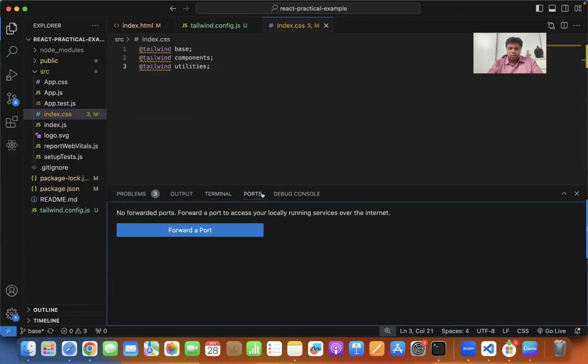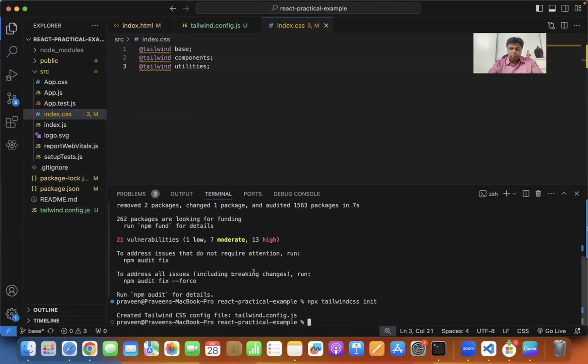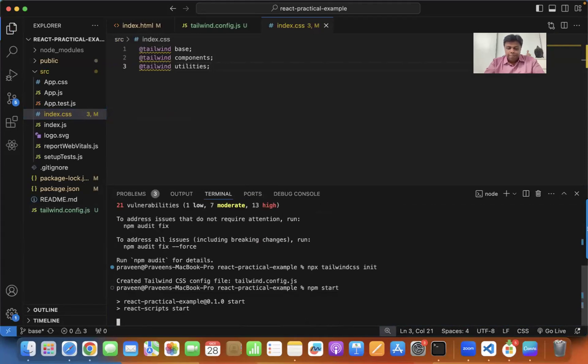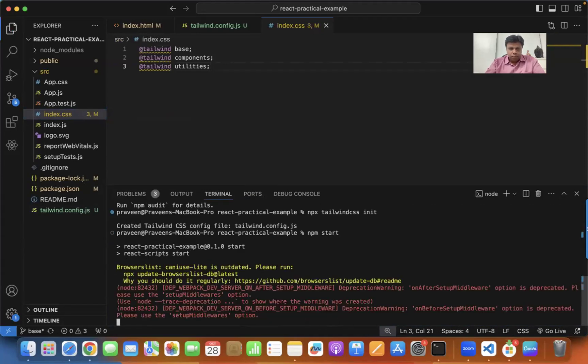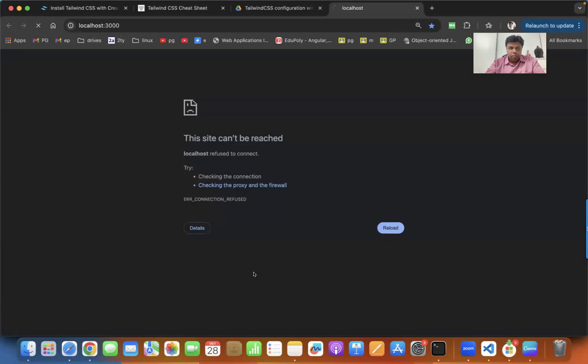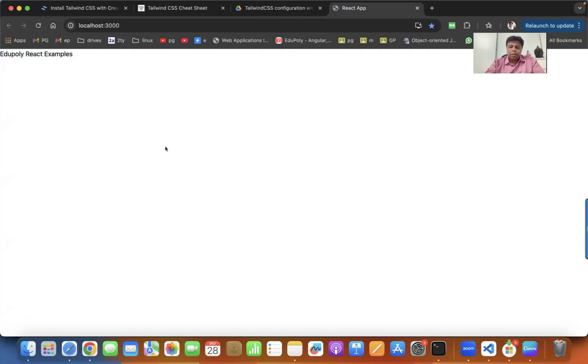Let me go back to the terminal and npm start. Now you can see the text with Tailwind CSS. This is the fundamental font of Tailwind CSS.